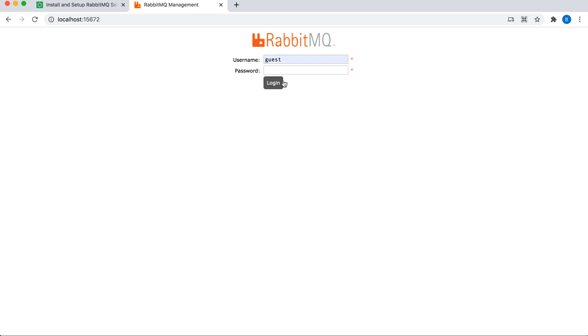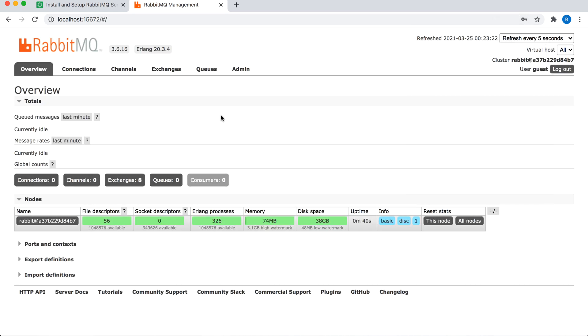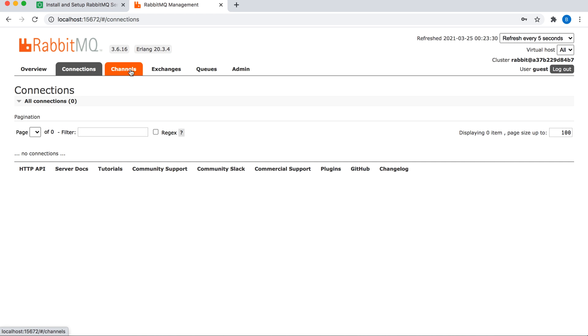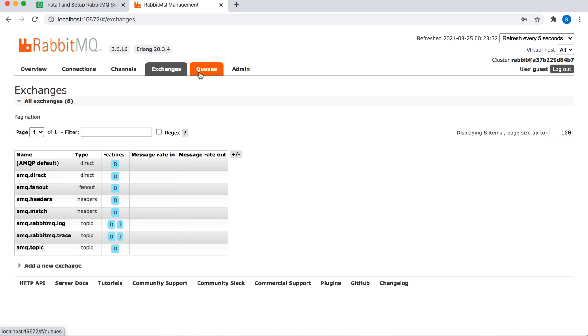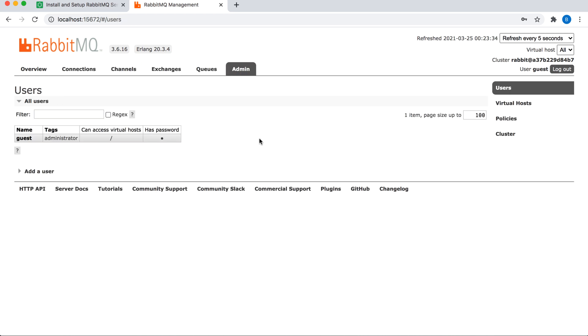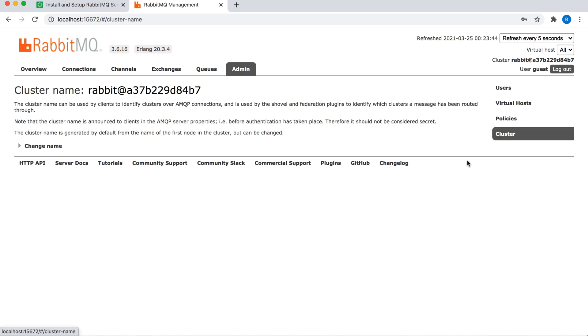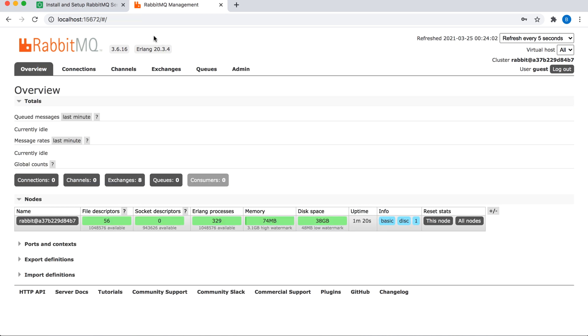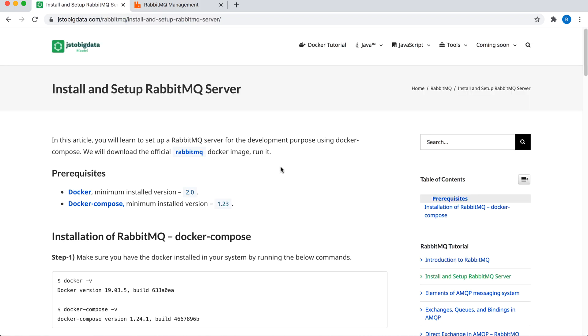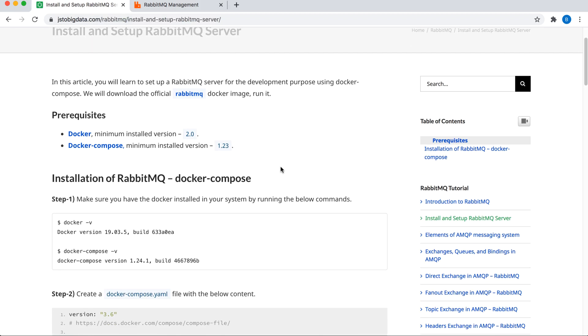And you can see all the components of RabbitMQ here. You can see the number of connections, channels, exchanges, queues, and the admin users that are available on this RabbitMQ server. You can also see the Erlang version and the RabbitMQ version here. Right now we are not using any cluster, so you only see one name. But if you set up a cluster, you can find all the informations here. So that's all as part of the RabbitMQ management UI overview.